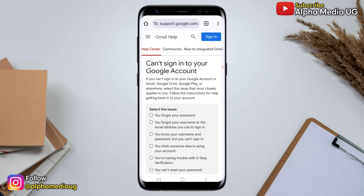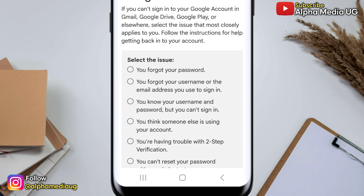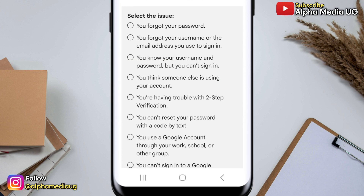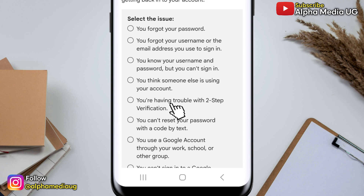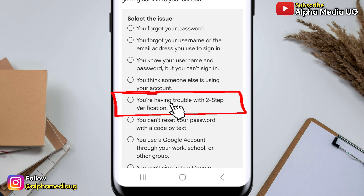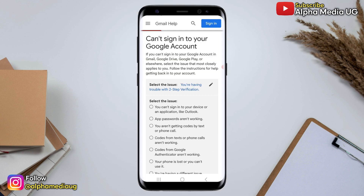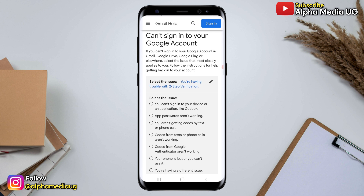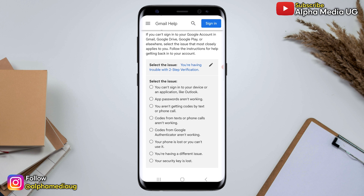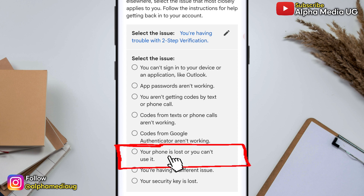Under 'Select the issue', because you're having trouble accessing the phone number or recovery email, choose 'You're having trouble with two-step verification'. The reason you're having this trouble is that you lost your phone and don't have access to all the recovery options, so select 'Your phone is lost or you can't use it'.